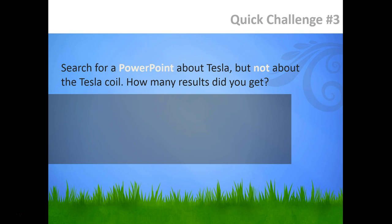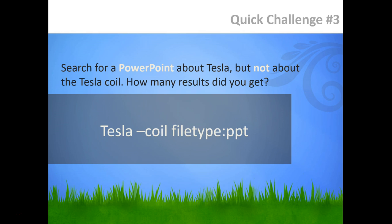Okay, so here's how I searched. I searched for the term Tesla. Then I omitted all results with the word 'coil' in them by including '-coil'. Lastly, I limited my results to PowerPoints by including the operator 'filetype:ppt'. The order of the operators doesn't matter — you should get the same results no matter which order you put the operators in.